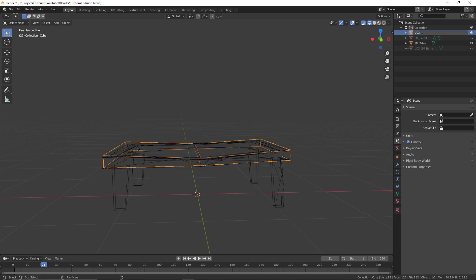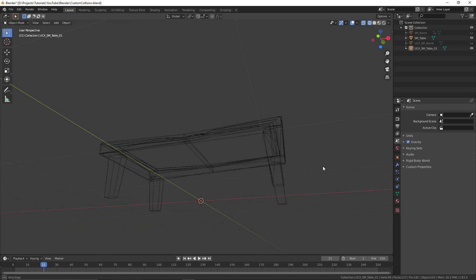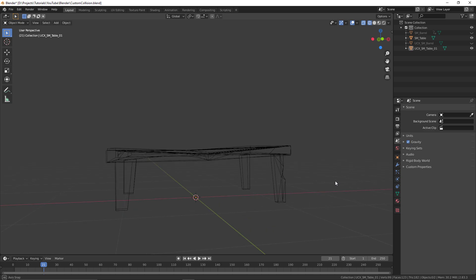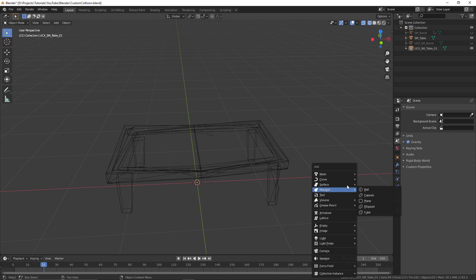When I have the first part scaled as I want, I'm just going to copy the SM underscore table because this needs to be exact. I don't want any spelling mistakes, so I'll copy the name there and I'm going to rename my cube to UCX underscore and then paste in the SM underscore table. Then because we're going to have multiple collision parts for this table, you follow that by underscore zero one, so part one of the custom collision that you're making.